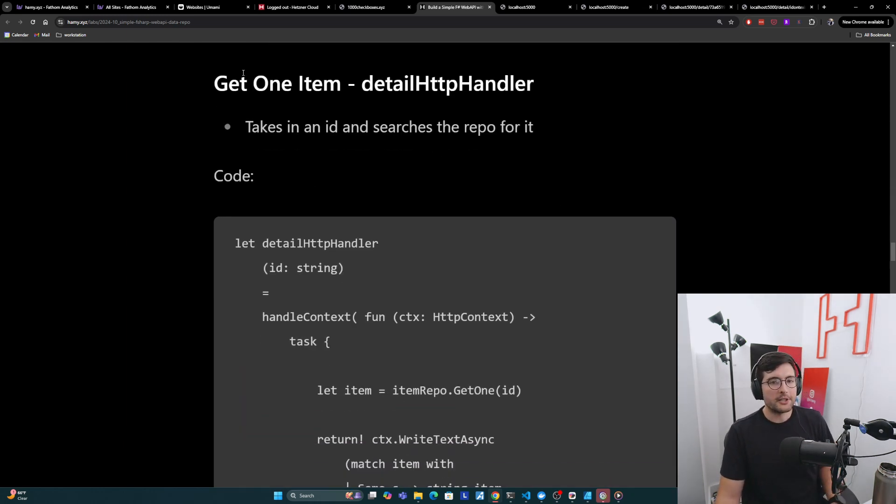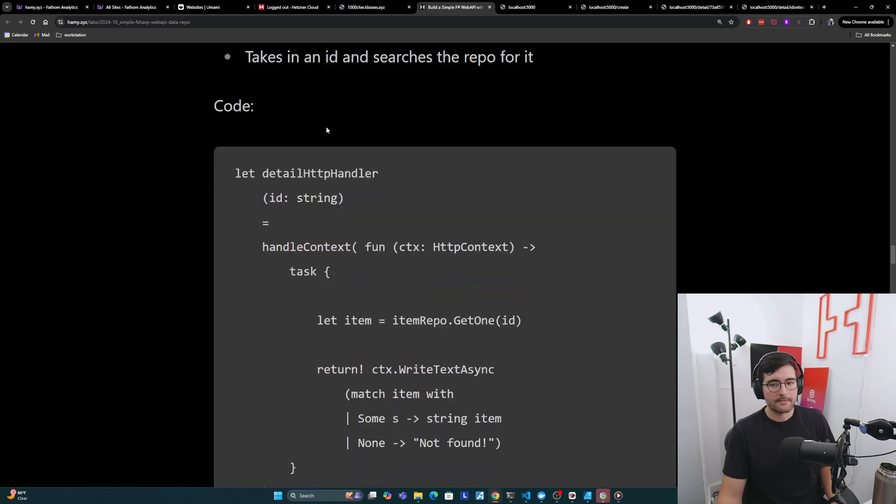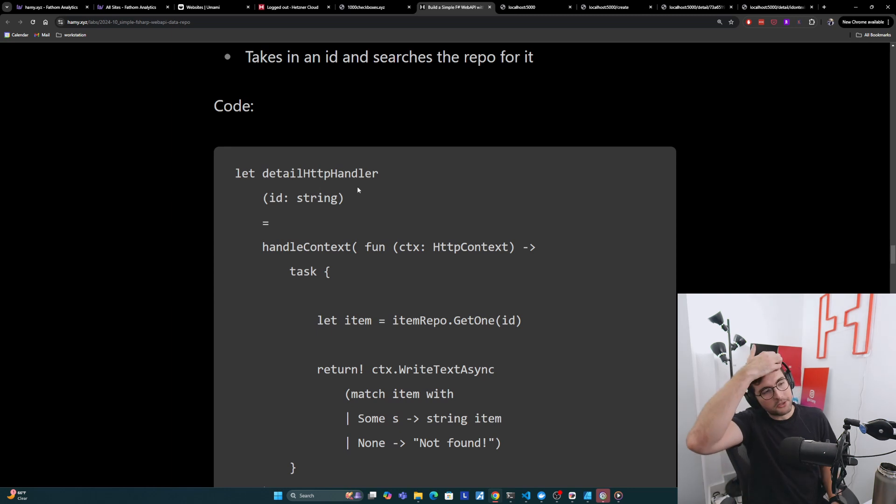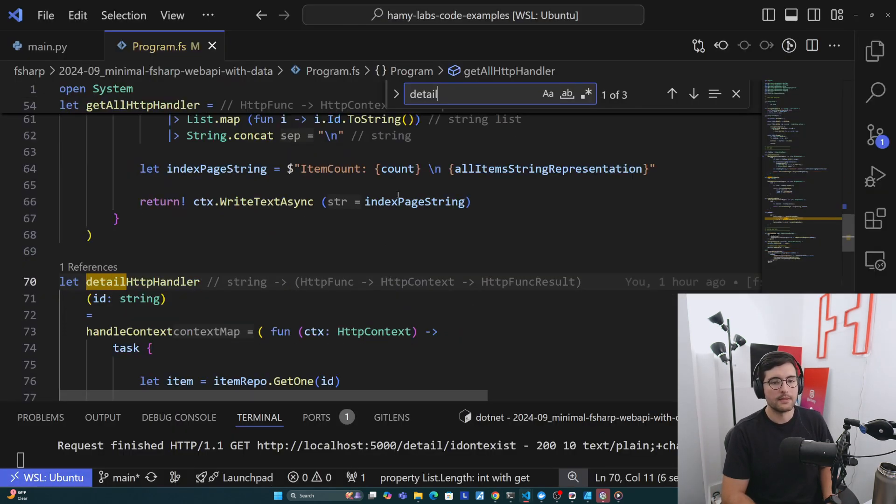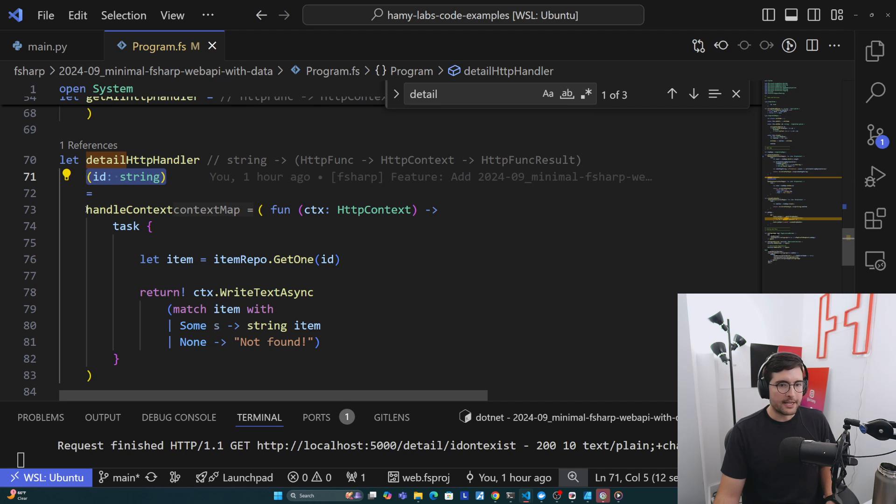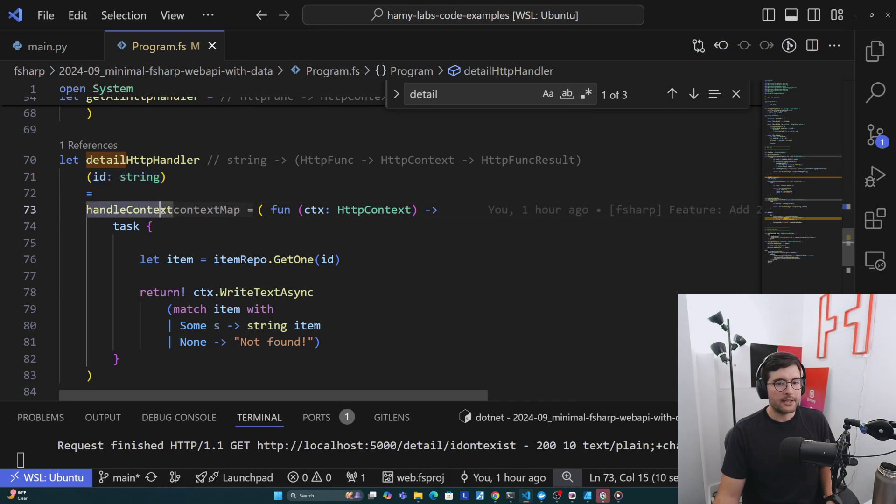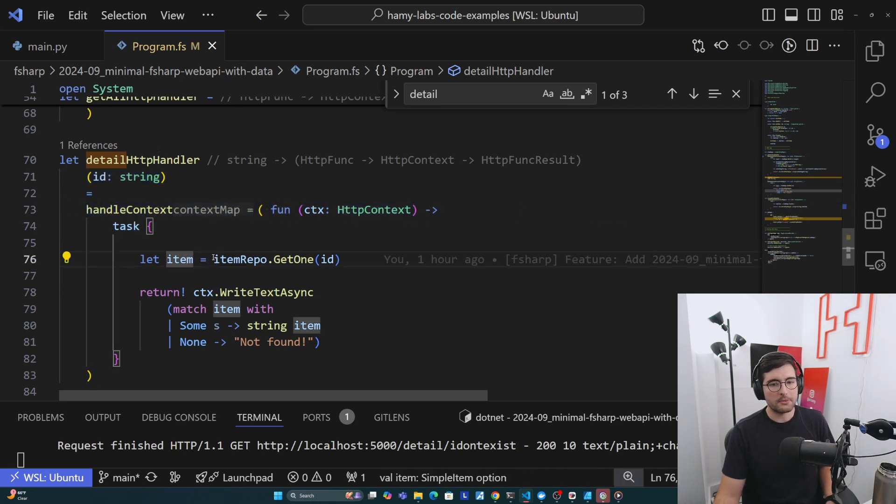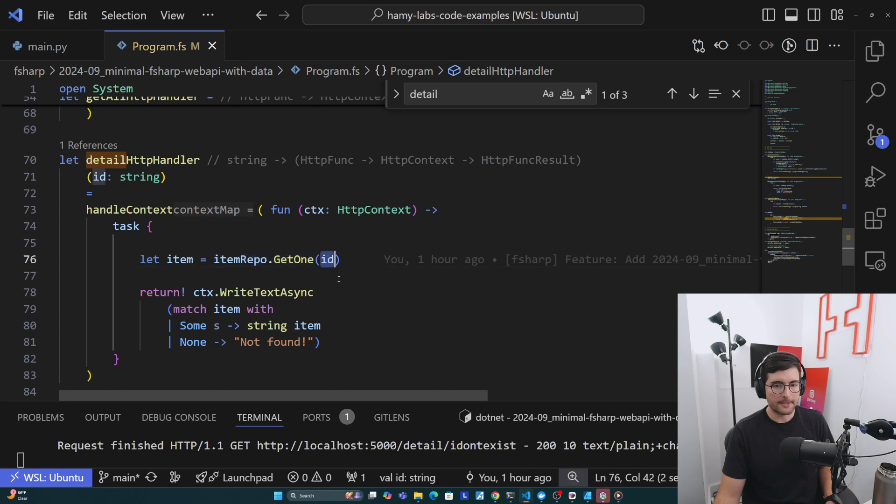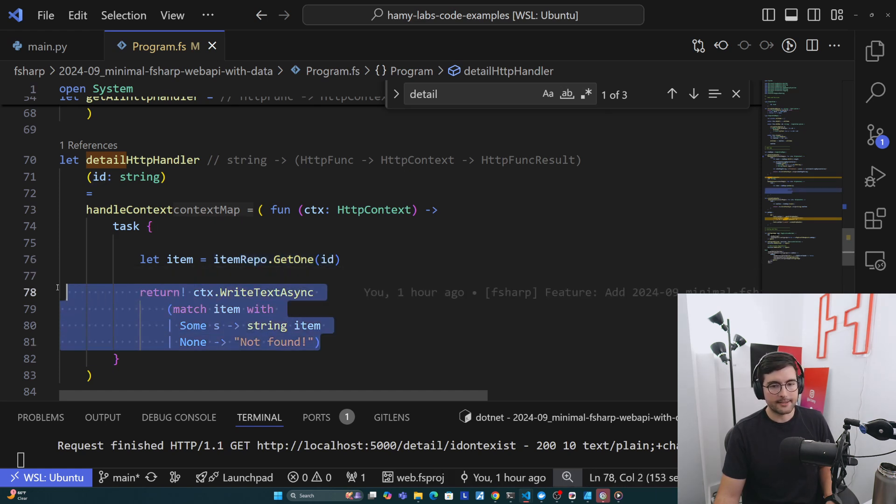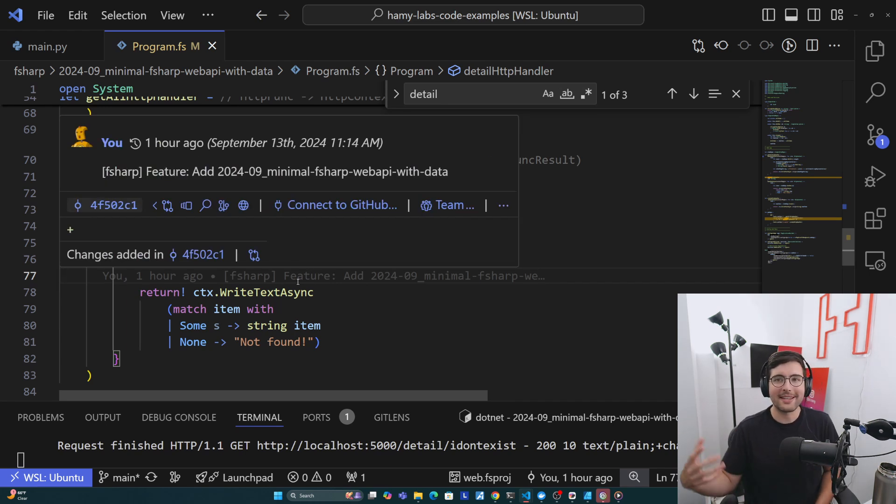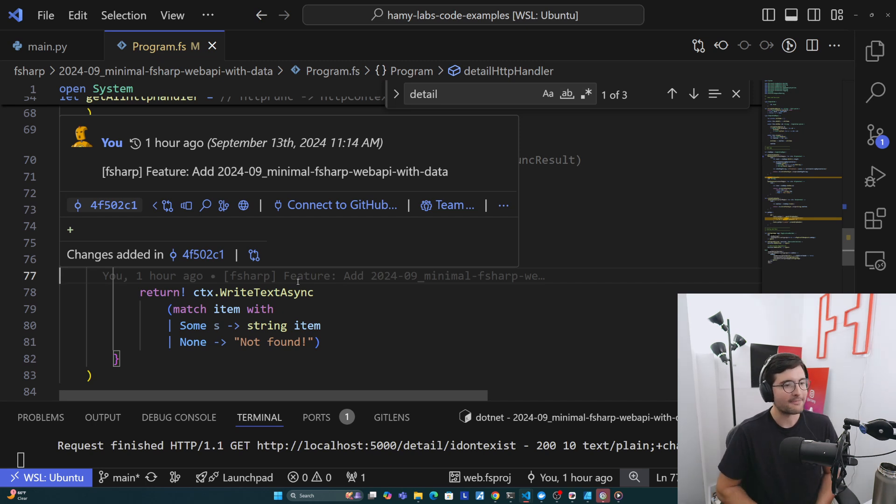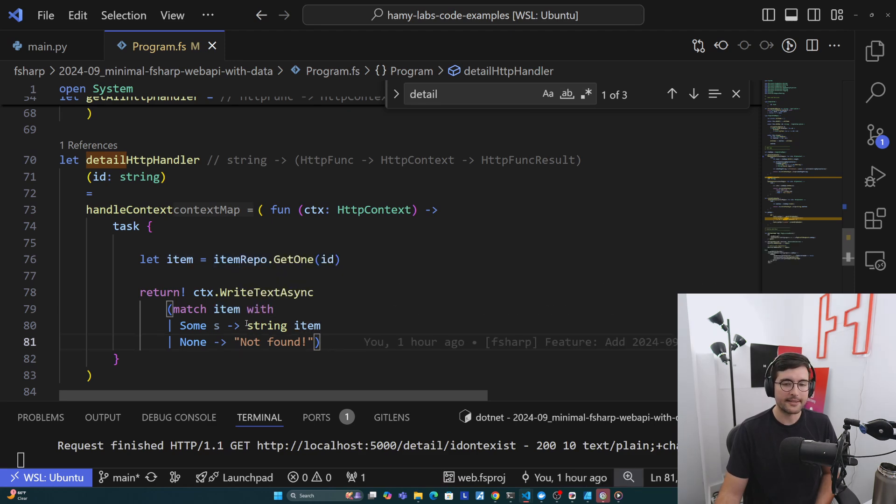Alright, now for our detail handler, just get one item. This is detailHttpHandler here, and it's going to take in an ID and searches the repo for it. This is probably more common to a URL handler that you'll actually be writing because it'll take in some parameters from the URL to actually understand what it's working on. And so that's here. And so the string which passes in here, and then we're creating the handleContext inside of this, again, with its task. And all we're doing is we're saying, looking at the item repo, getting one here, passing in ID, and then we're returning the text here. We don't want to return none because none stringified like this actually returns nothing. And so it's unclear if the web app is working as expected or not. And so what we're doing here is we're matching the item here to determine how we want to serialize this.